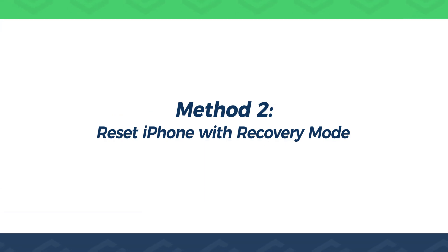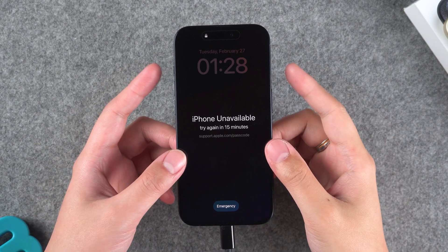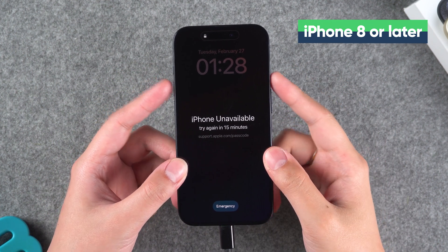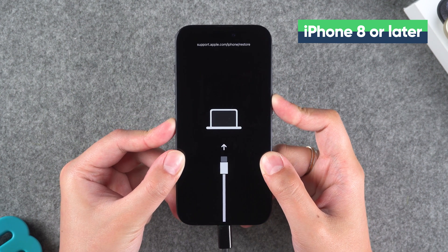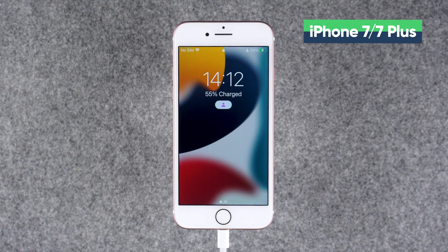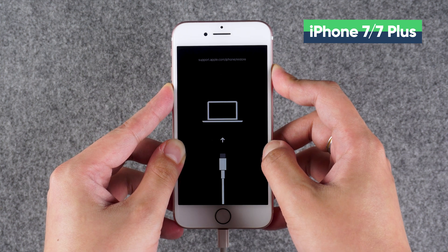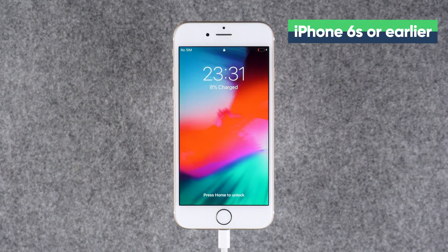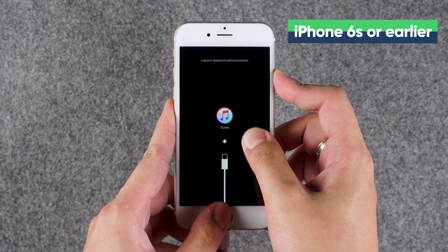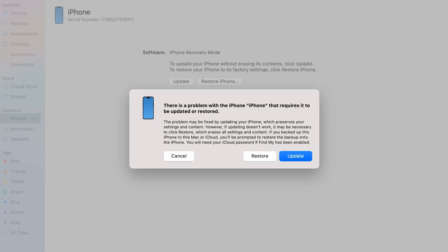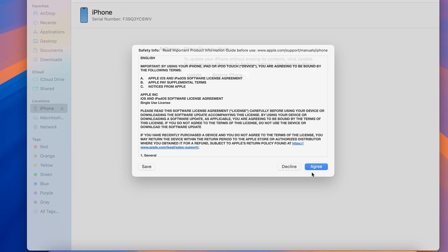Method 2: Reset iPhone with Recovery Mode. First, connect your iPhone to your computer, then put your iPhone into recovery mode. For iPhone 8 or later, press and release the volume up and volume down buttons, then press and hold the side power button until the iPhone restarts and enters recovery mode. For iPhone 7/7 Plus, press and hold the volume down and side power buttons simultaneously until the iPhone restarts and enters recovery mode. For iPhone 6s or earlier, press and hold the home and power button simultaneously until the iPhone restarts and enters recovery mode. When your iPhone is in recovery mode, a prompt pops up in iTunes or Finder. Then you can follow the steps to reset your iPhone. This will erase your iPhone data.